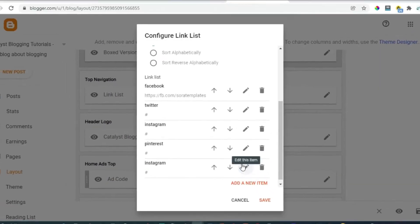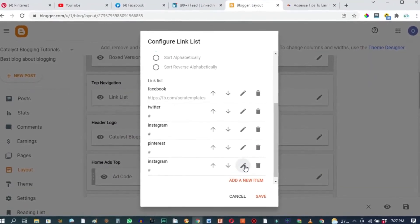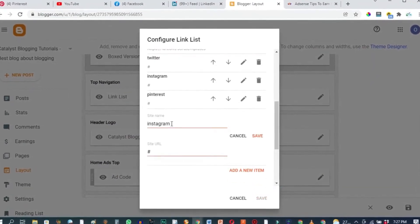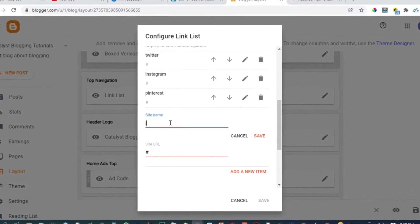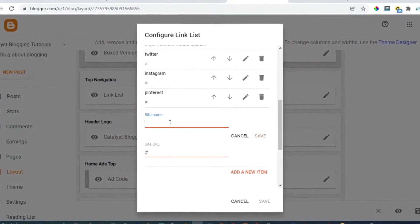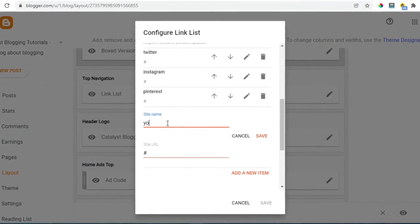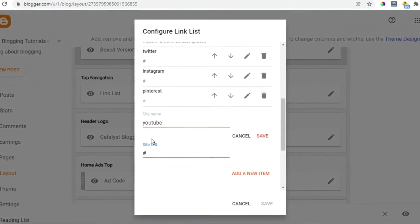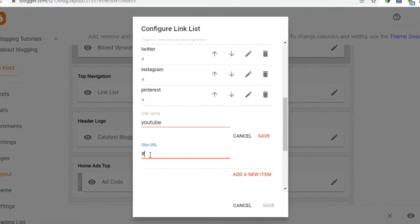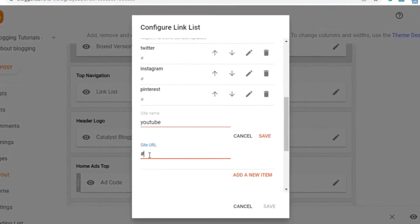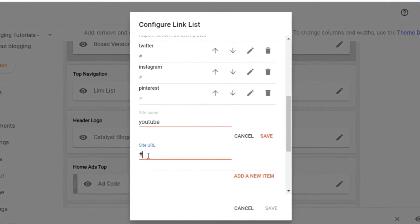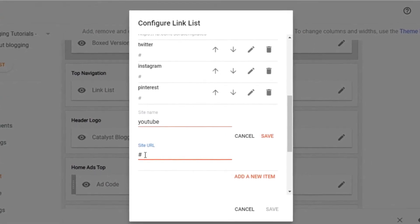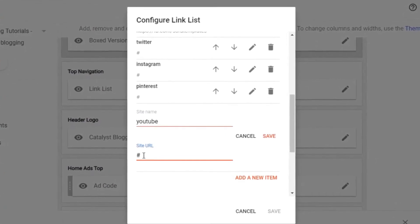You click on the pen edit tool, scroll down here. Go ahead and delete this text and type in YouTube. Then right down here is where we'll add the link of that particular social media button. Go ahead and delete this hash symbol.